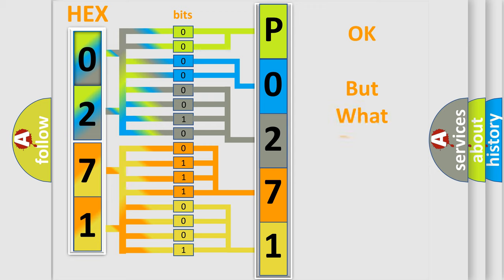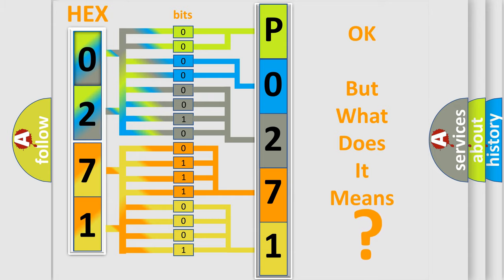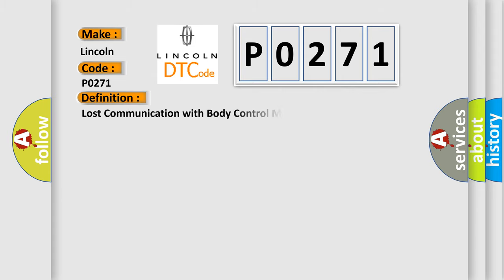The number itself does not make sense to us if we cannot assign information about what it actually expresses. So, what does the Diagnostic Trouble Code P0271 interpret specifically for Lincoln car manufacturer? The basic definition is: Lost communication with body control module.